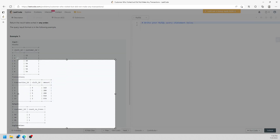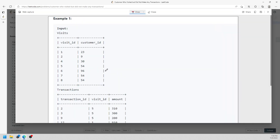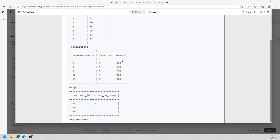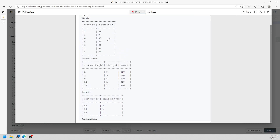This is pretty straightforward. We have a customer ID for the visits table and a customer ID for the transaction table as well. The transaction table also has a business ID, so we can map these two tables by business ID.